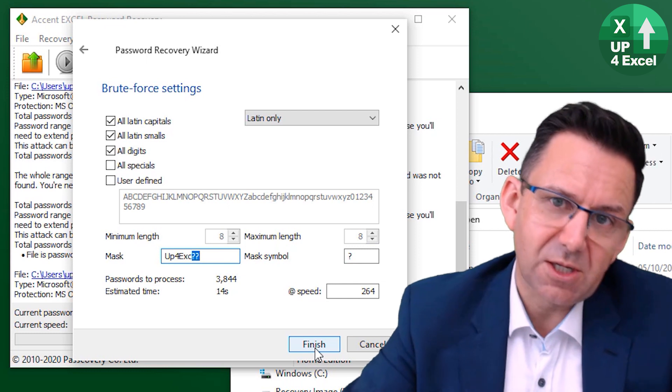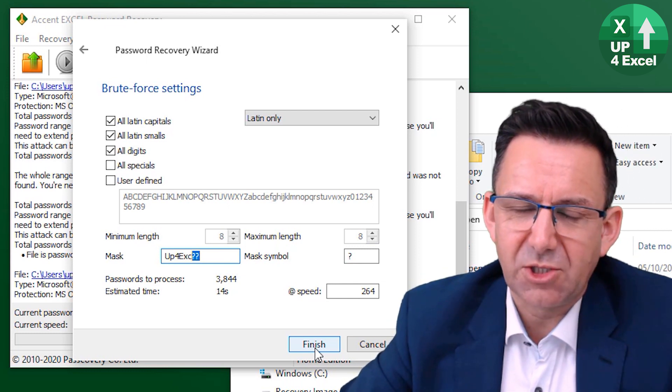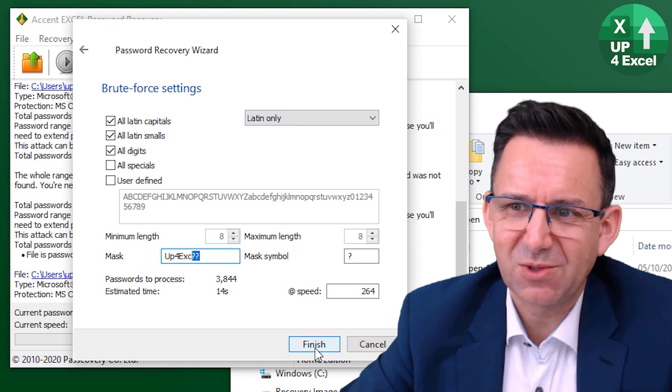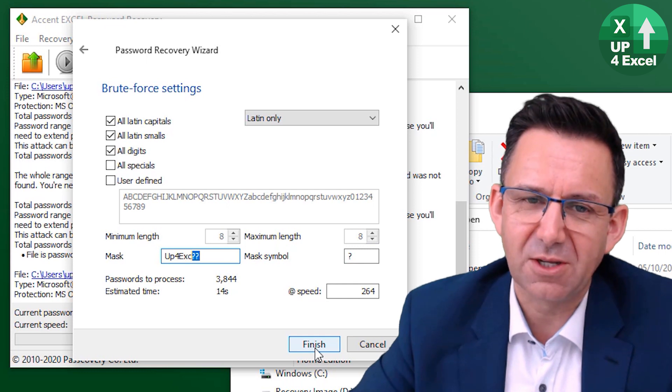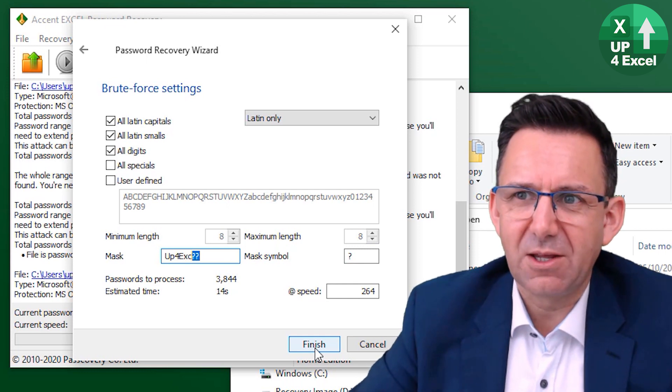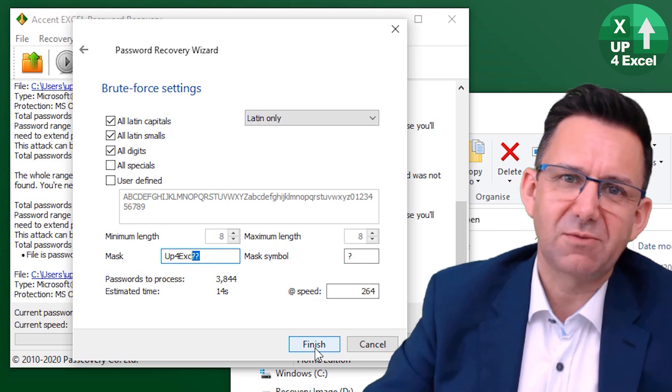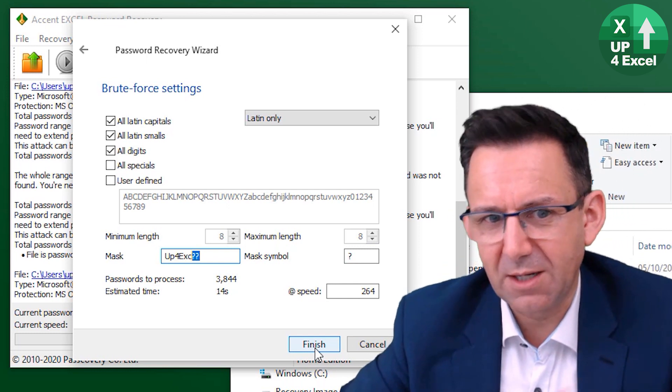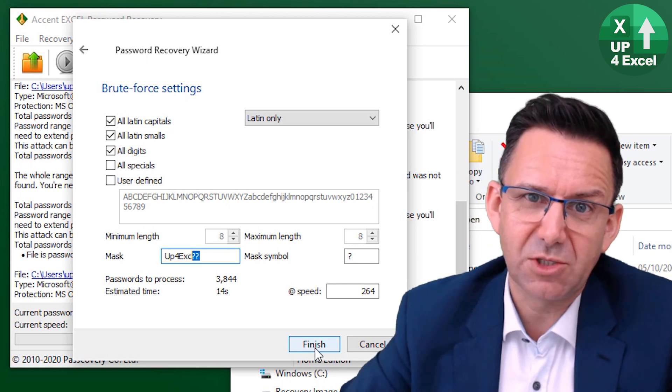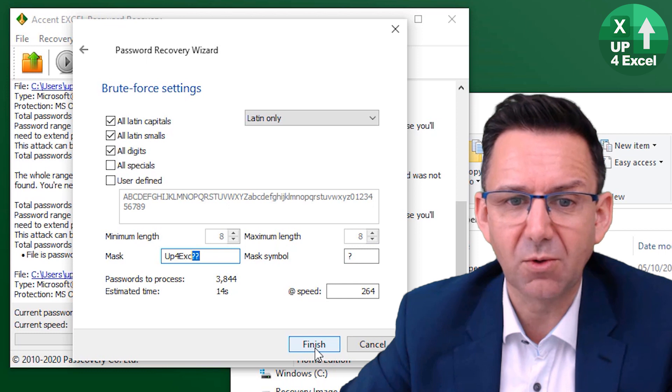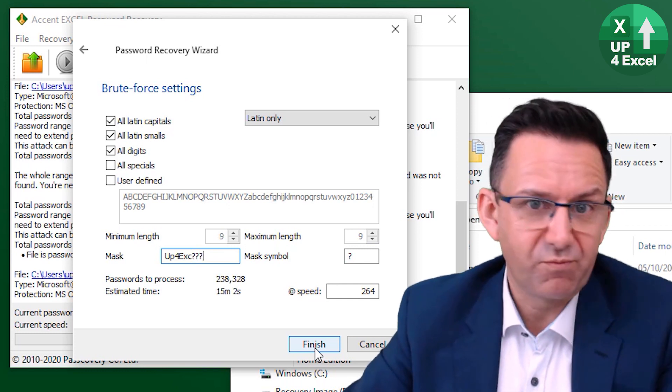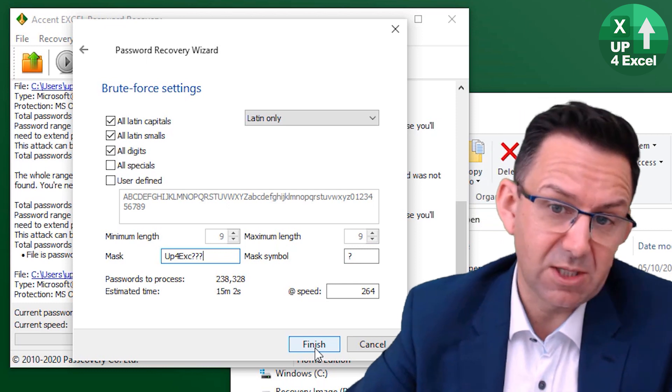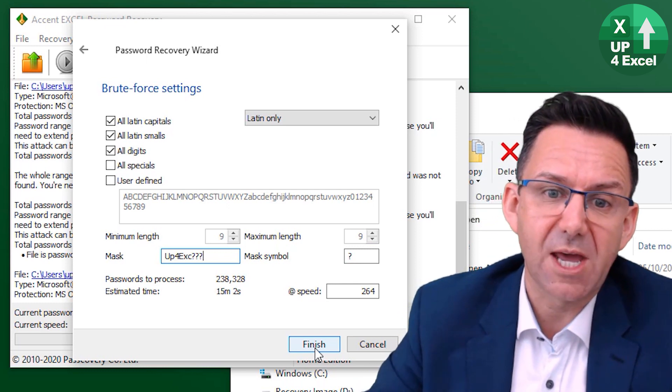Now the only reason that I think that might be slightly useful is, you know, I used to have a password system where these passwords where they sort of say you have to use a different password every single month, like you might have at work or whatever. So if you kind of rotating the last two digits, you have some kind of rotation system, but you just don't happen to know it could be anywhere from like zero zero to 99 or something, or even a three digit one on the end. This will work pretty well.